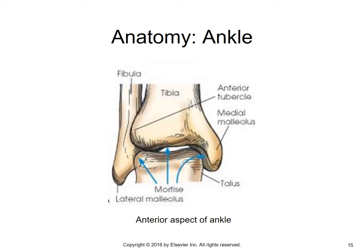Here you've got a drawing of the ankle. You can see the fibula with its lateral malleolus, and the tibia with its medial malleolus. The talus sits within this joint, and the joint formed between the talus and the malleoli is known as the ankle mortise joint.